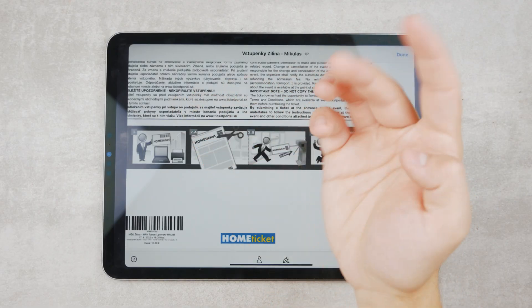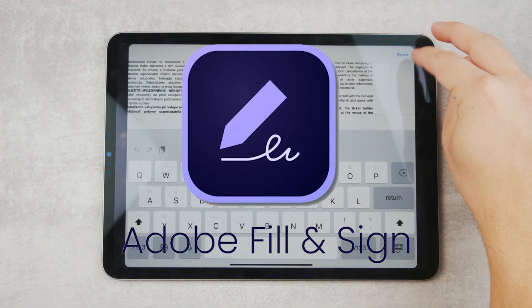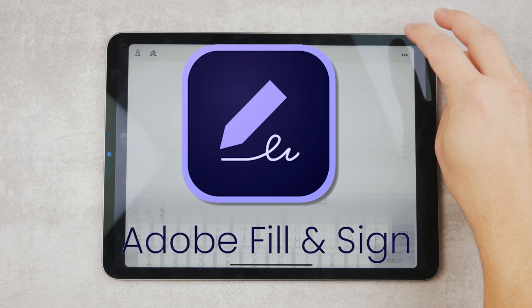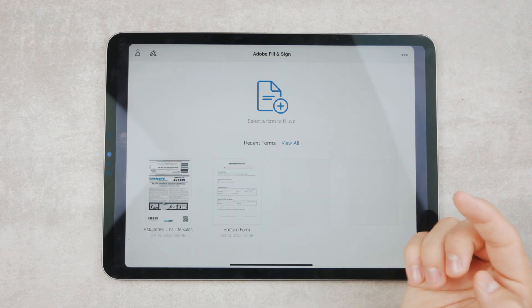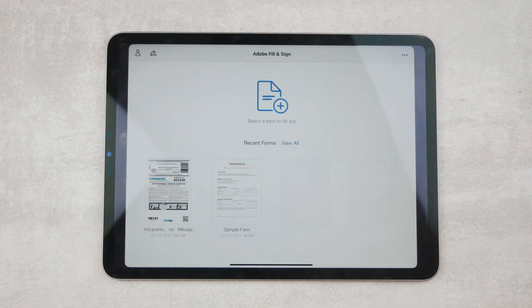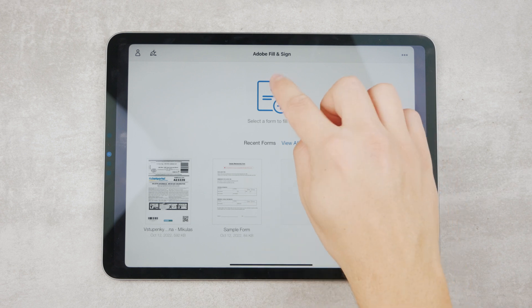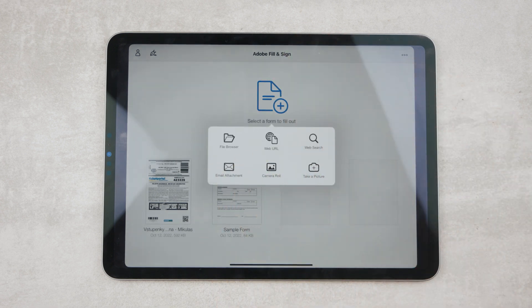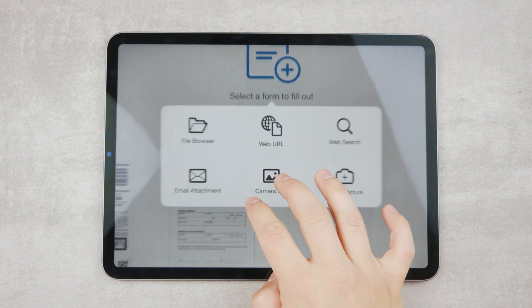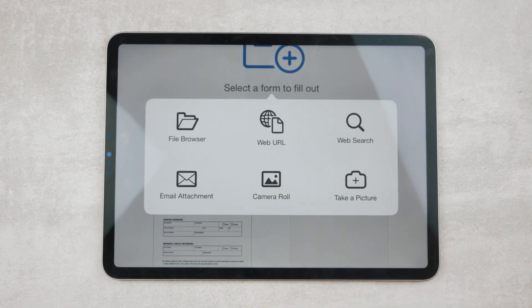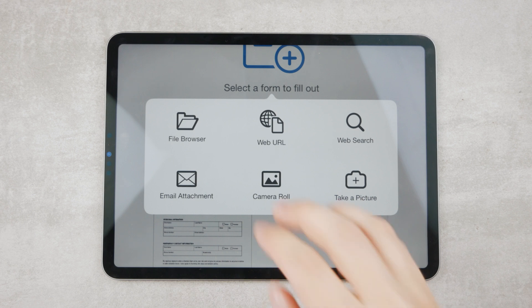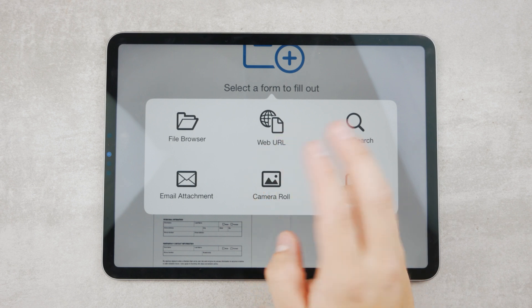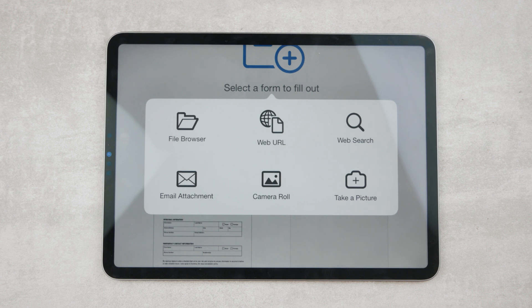An example would be Adobe Fill & Sign. It's an app that performs similar features but operates as a separate entity — not signing within a mail application, but on its own. You can import documents in multiple ways: scan using your iPad's camera, bring it from files, web URL, web search, email attachment, and camera roll.